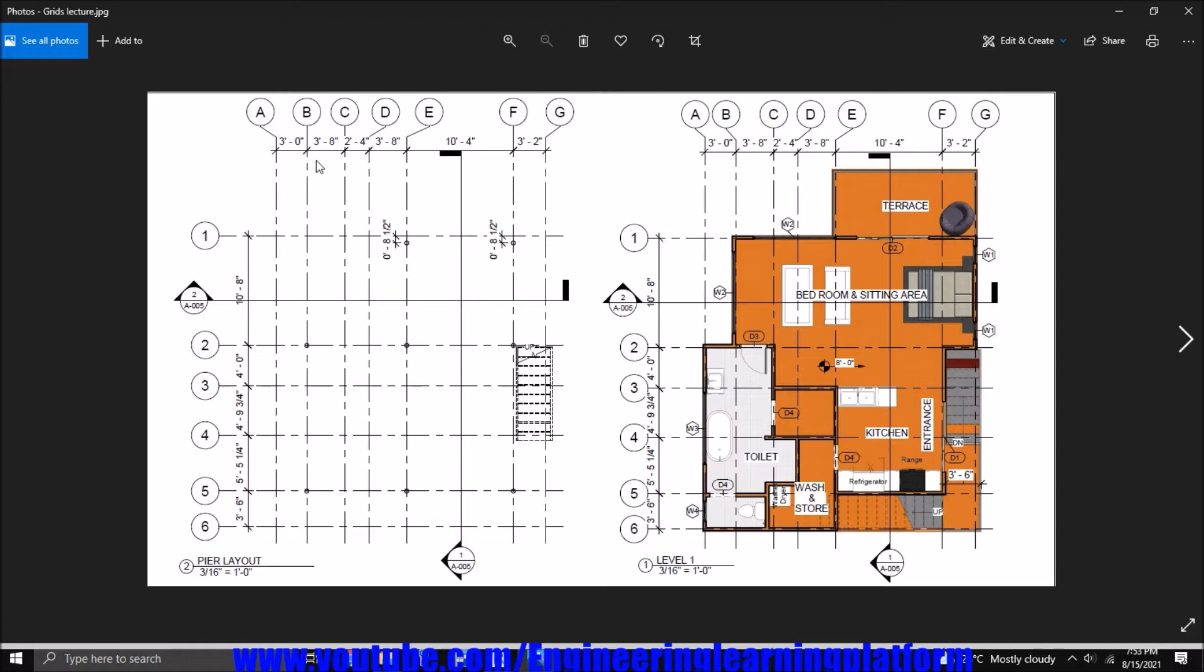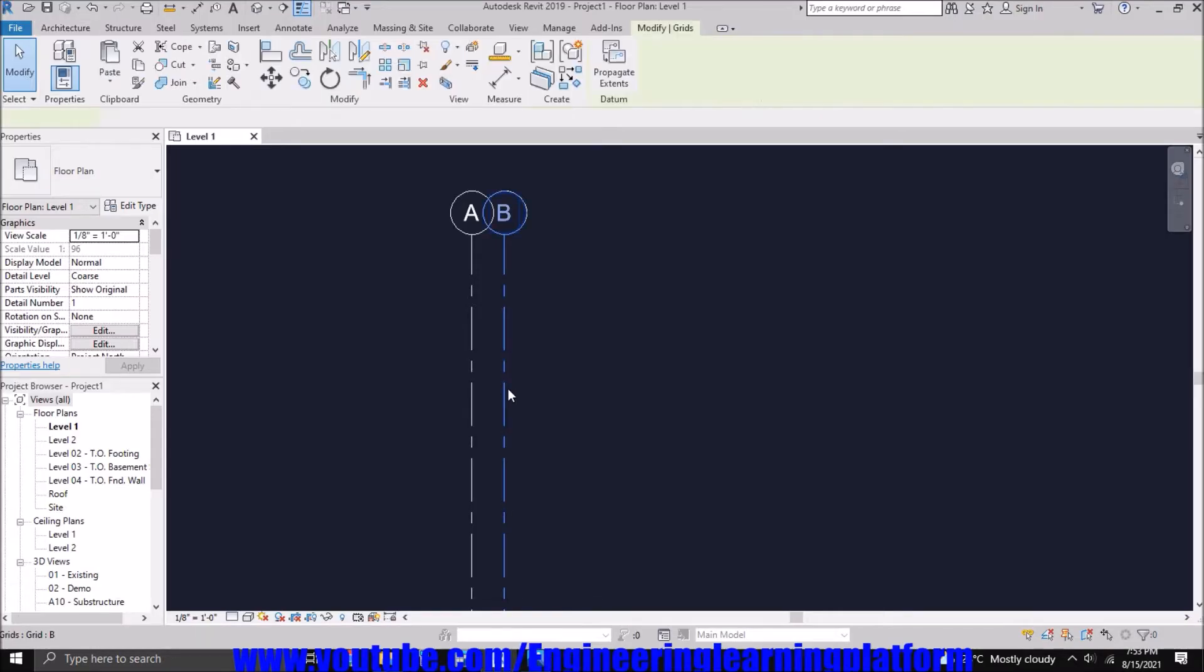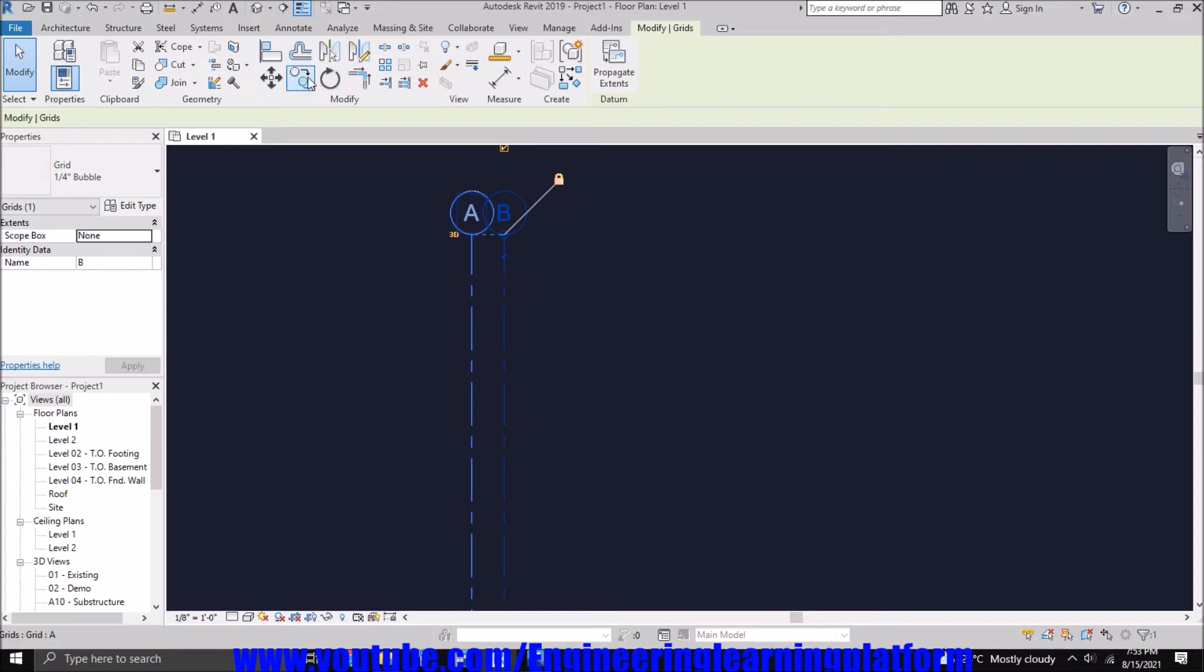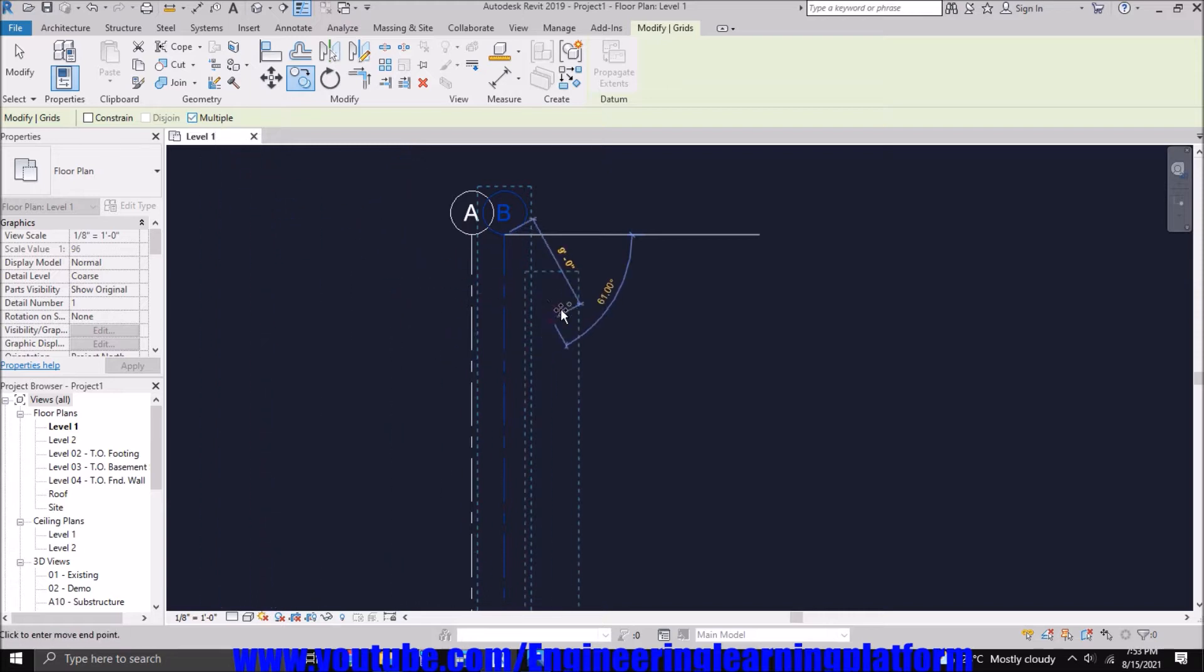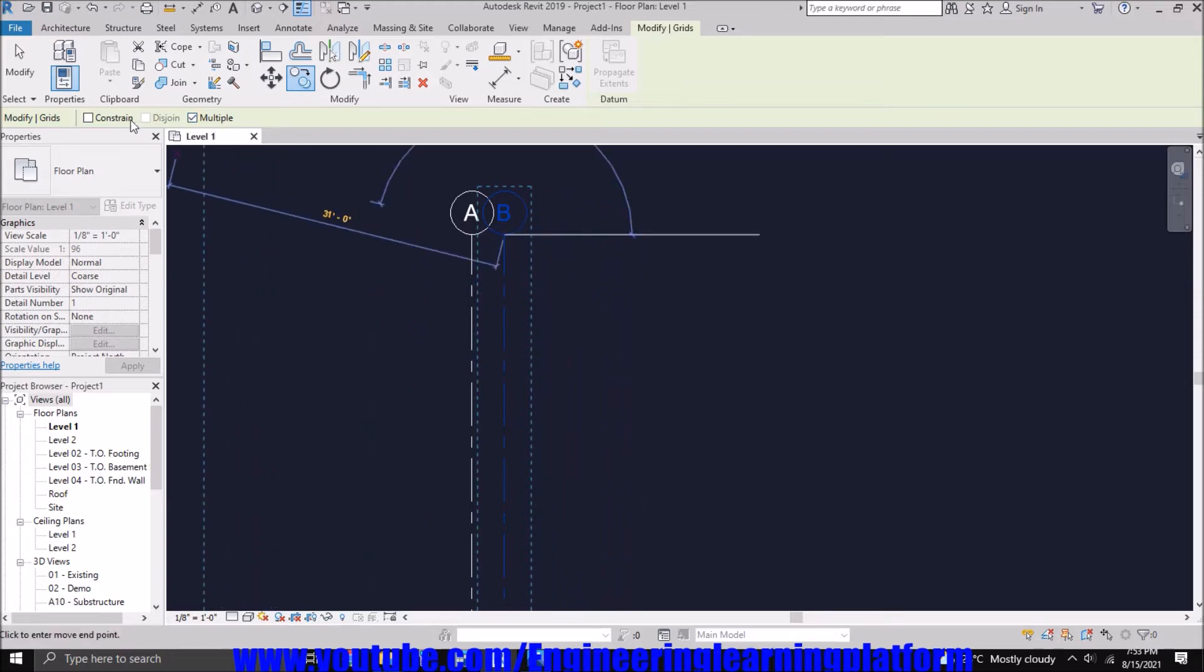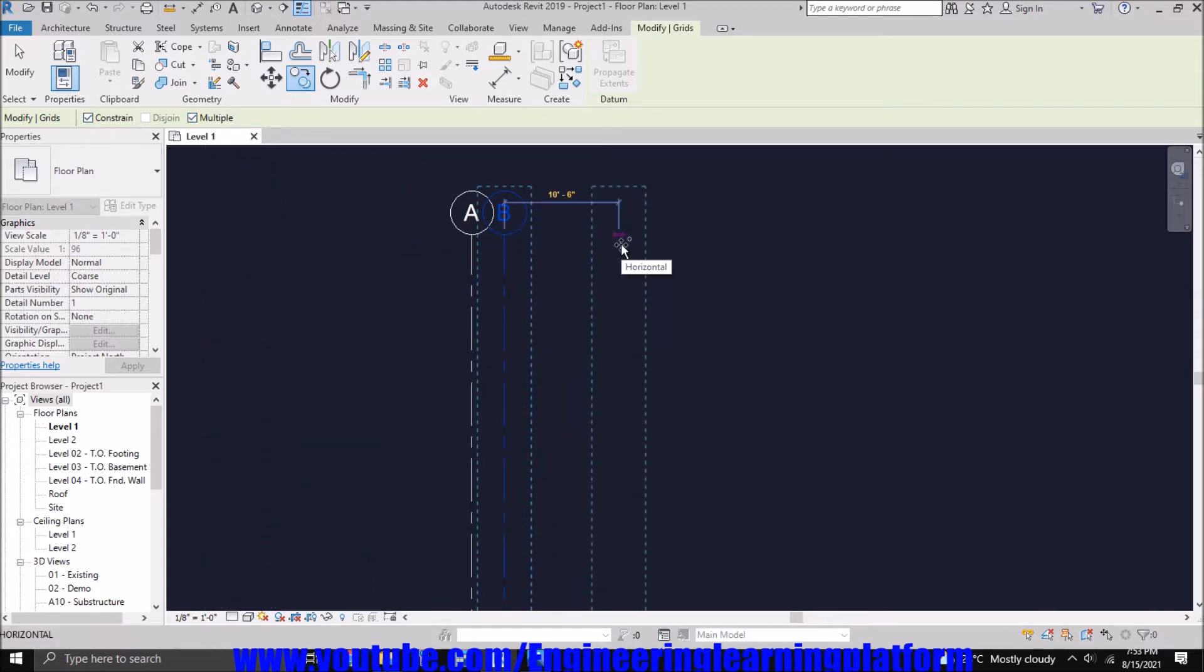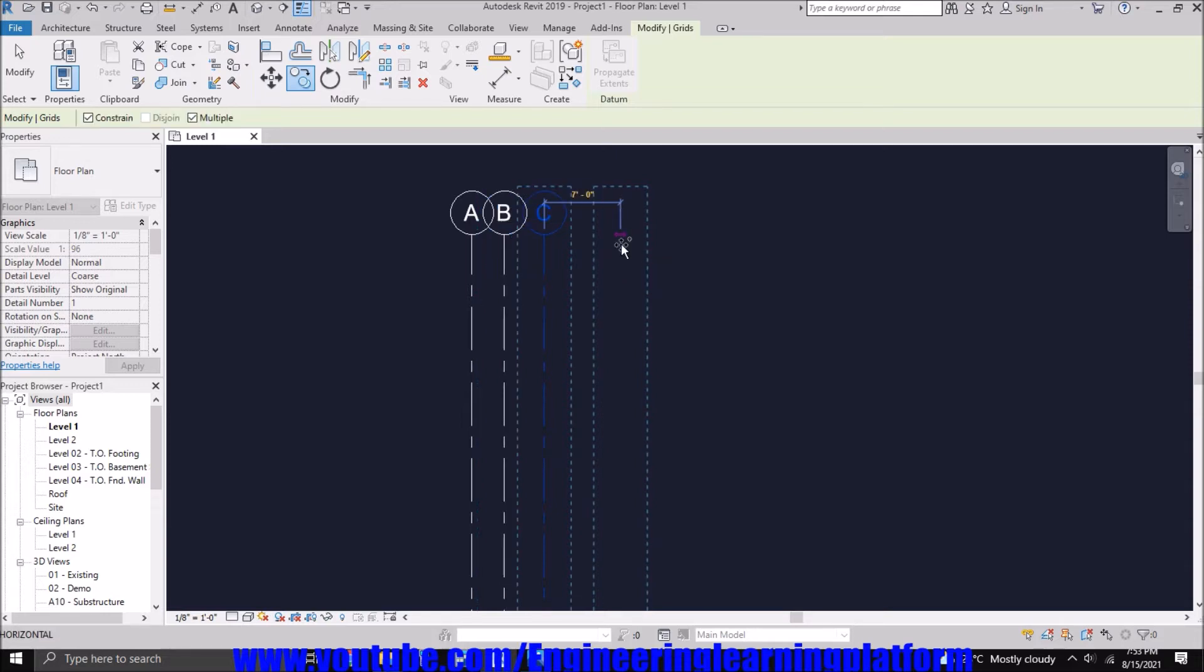Now the next grid, Grid C, is at a distance of three feet eight inches, and D at two feet four inches. If I select the Multiple option, then the Copy option will be activated after copying one element as well. And the Constraint option will keep my grid line straight.